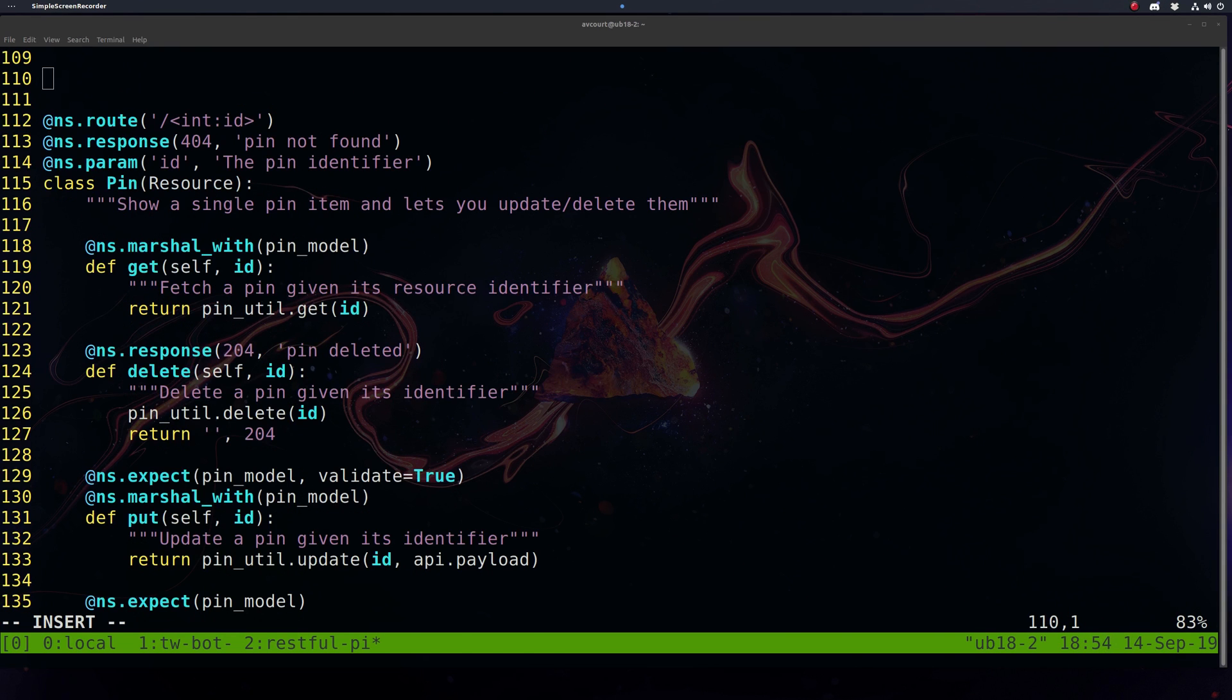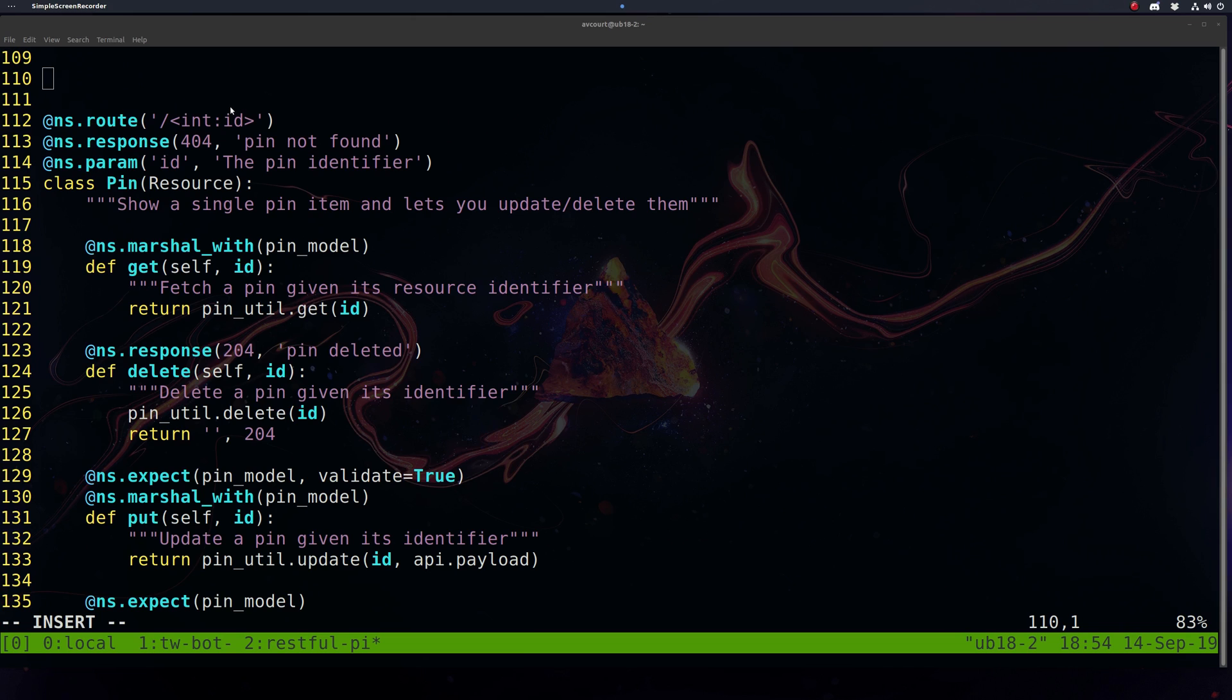Now we want to define our pin slash ID endpoint. This will be used to access individual pins. We're going to set the route here. Keep in mind we have the namespace attached to this, so this will actually be pins slash ID. We'll return a 404 by default if the pin is not found. This is just a bit of documentation here for our Swagger UI.